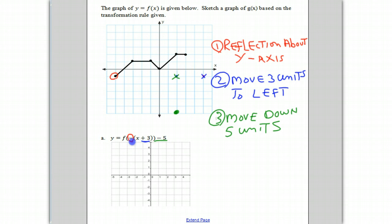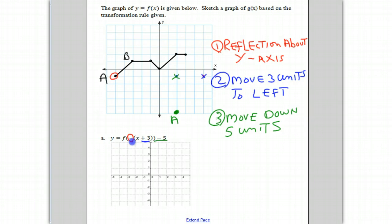I'll call that point A. The corresponding point A has moved down to here. So now let's look at point B. We will erase those intermediate points to make it a little bit easier.